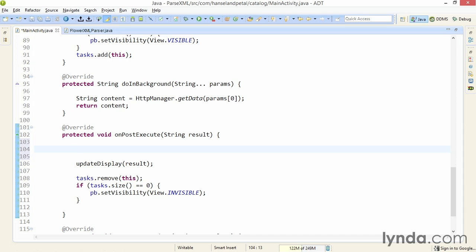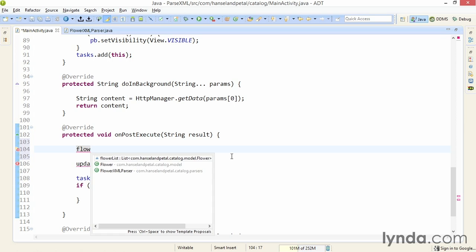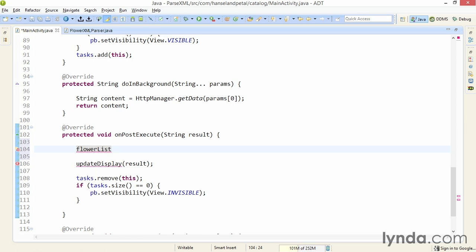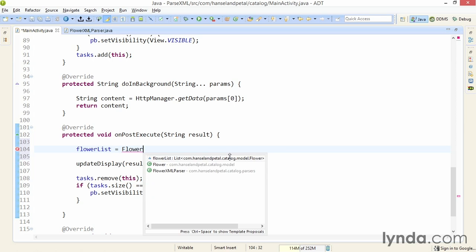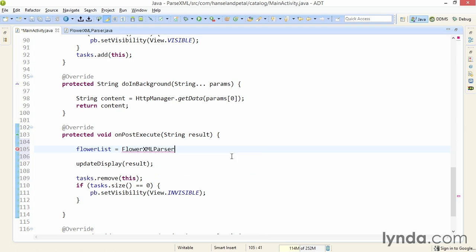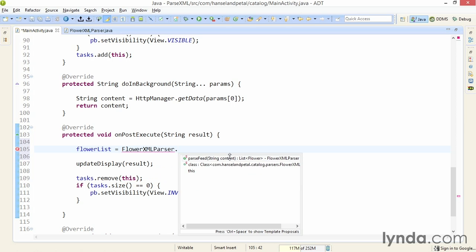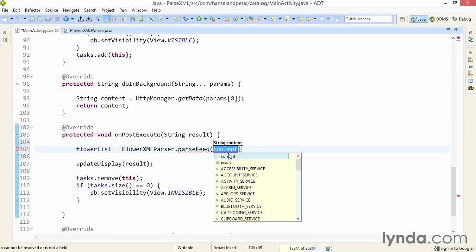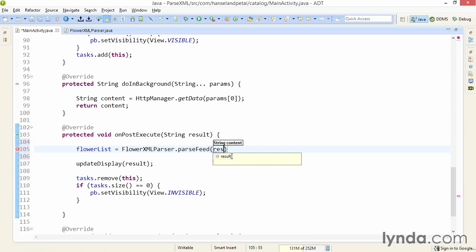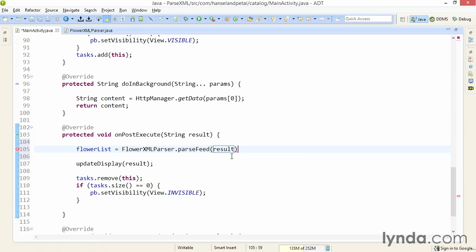I'm going to add some code here so that I'm parsing the XML content in the onPostExecute method. Remember that at the top of this class in the previous movie, I had declared a list of flower objects that I called flower list. Now I'll populate that variable by calling my new flower XML parser class and its parse feed method, and I'll pass in the result variable. This is the raw XML that I'm getting back from the feed. So I've parsed the data and I've saved the data persistently in this activity.